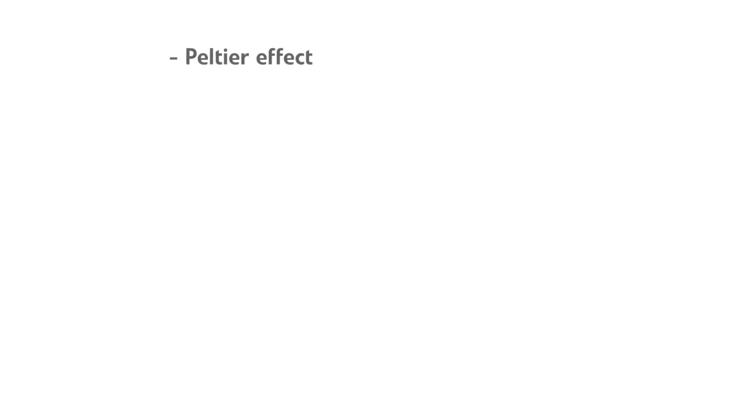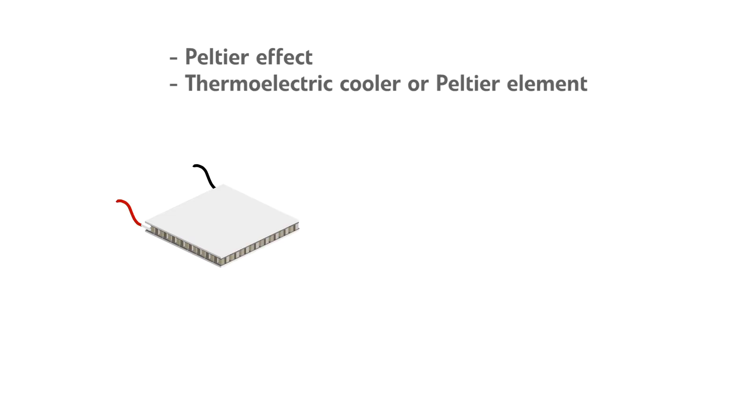Now let's have a look at how this actually works. Cooling and heating is made possible using the Peltier effect. The part inside our system is called a thermoelectric cooler or a Peltier element.